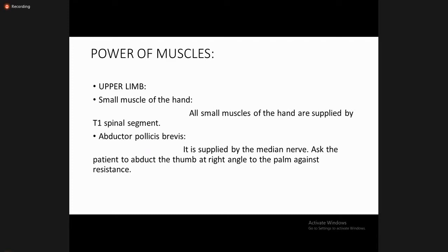In the upper limbs, you should check the small muscles of the hand. All small muscles of the hand are supplied by the T1 spinal segment. The abductor pollicis brevis is supplied by the median nerve. Ask the patient to abduct the thumb at a right angle to the palm against resistance to check the power of the abductor pollicis brevis. These small muscle tests are mostly performed in adults; in pediatrics, the commands are different.